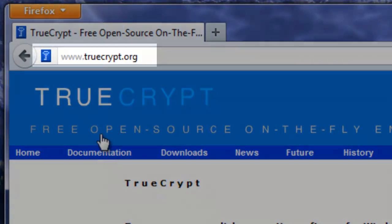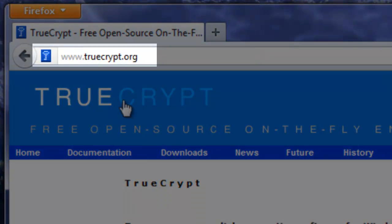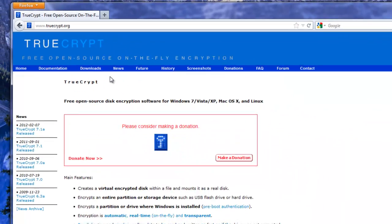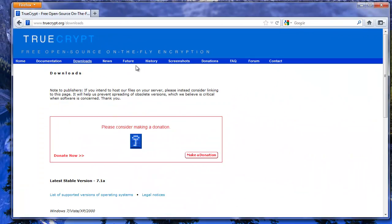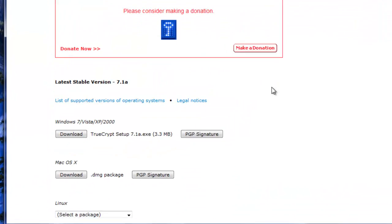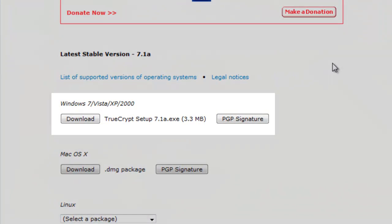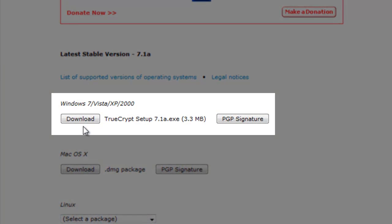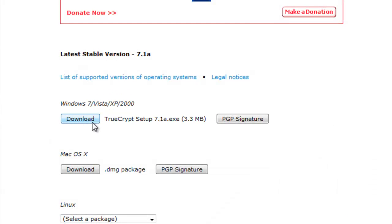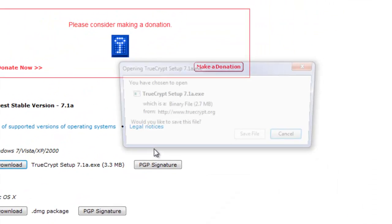So we'll just go there to truecrypt.org and the first thing we're going to want to do is go to the download section. On the download section you come down a little bit and you'll see that there's a version for Windows 7 Vista XP and 2000. So that's the one that we're going to get. So we click on download.